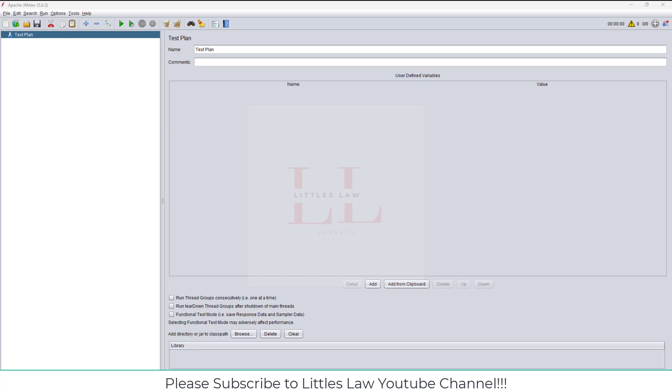Hi, hello, welcome back to another episode on everyone's favorite YouTube channel, Littles Law YouTube channel. So today in this video we're going to see how to do a basic end-to-end WebSocket performance testing.